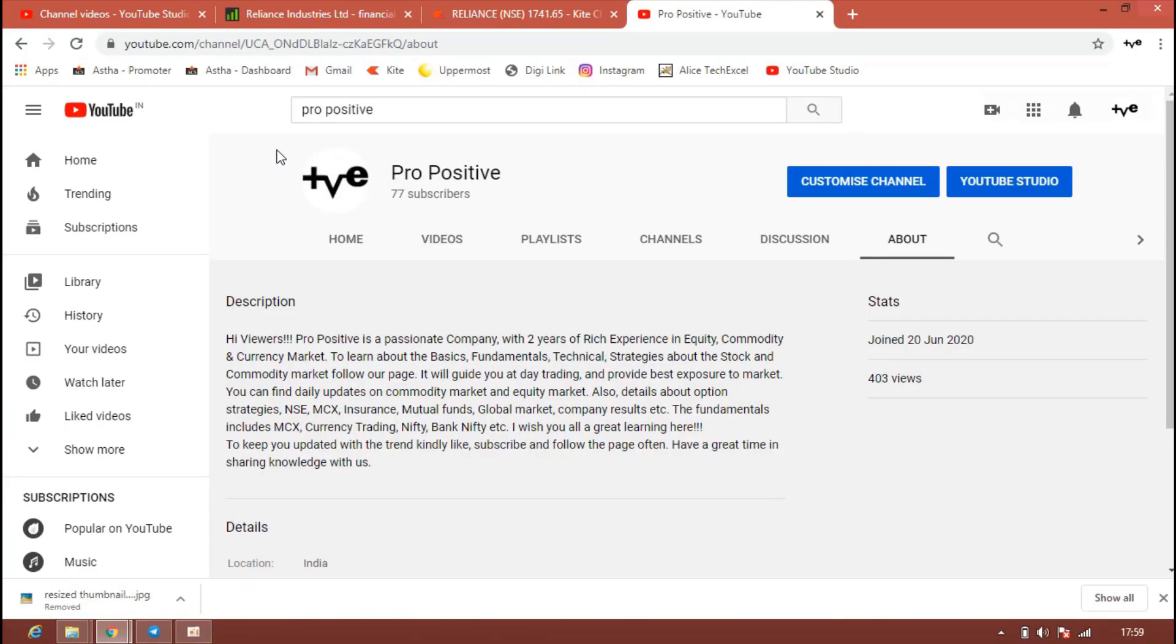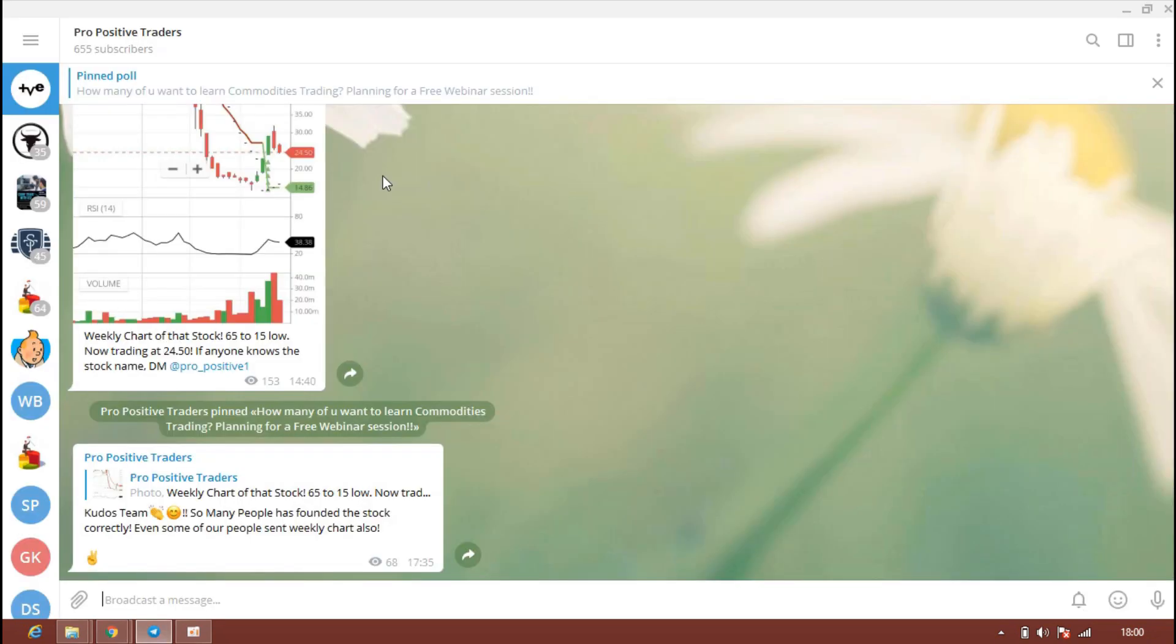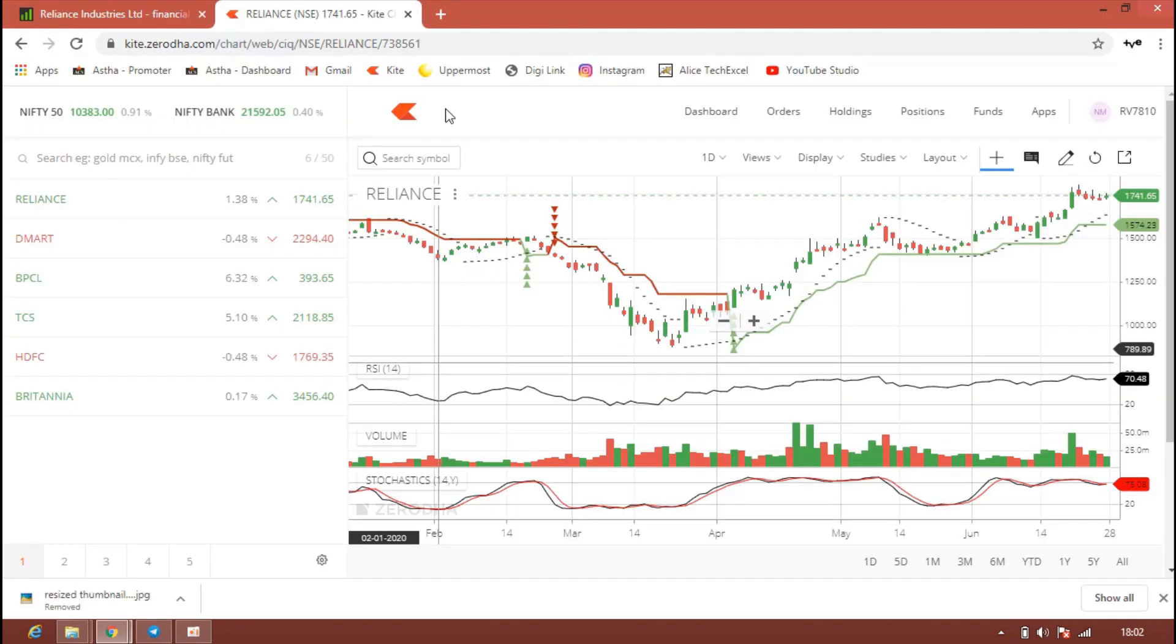Also, if you are not part of our Telegram channel, the link is given in the below description. Please click the link and join our Telegram channel to get more market updates, educational informational videos, and much more. The link is in the description, please click and join immediately.